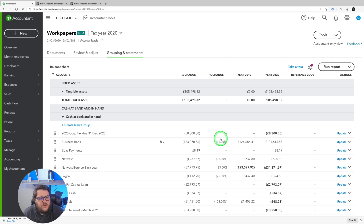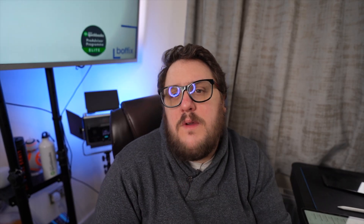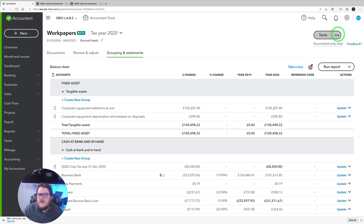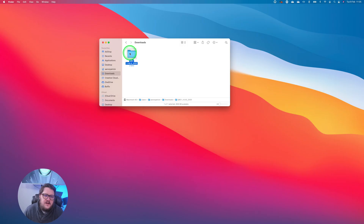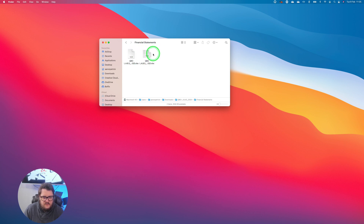The output looks more like a statutory set of accounts, which is really useful. If you've got more complex accounts — charities, solicitor account rules, or similar — you now have the opportunity to fine-tune how those accounts look. Finally, you can export and download everything directly to a zip file: all your attachments, any financial statements you've put together, all in one handy download.